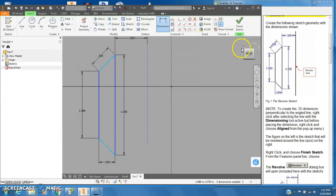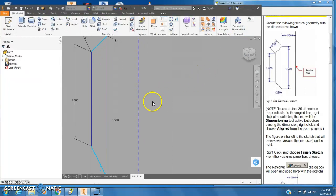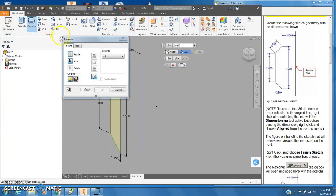And then we're just going to leave it alone. I'm going to finish the sketch and I'll zoom out so we can see this here. And I'm going to use the revolve tool.